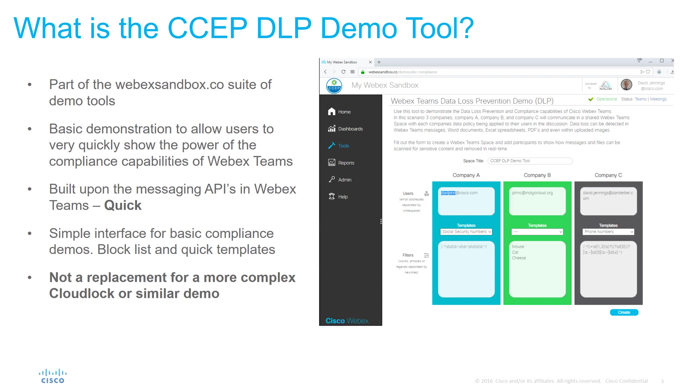It has a basic simple web interface to set up these demos with block lists and quick templates. Note the purpose of this tool is to allow you to quickly demonstrate the art of the possible. It's not designed to replace a more in-depth complex policy with detailed auditing and reporting capabilities. If this is a requirement for your demonstration then you should visit the dCloud CloudLock demo where this can better demonstrate these capabilities.